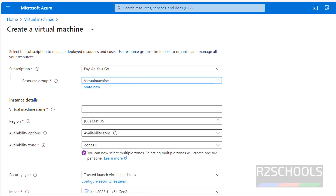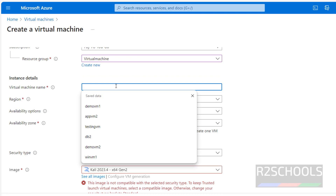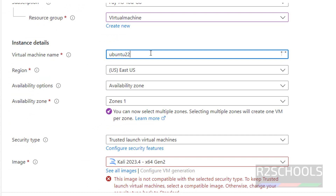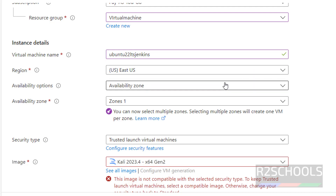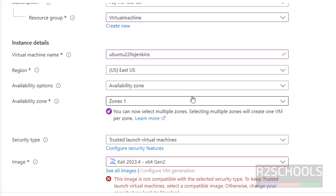I am going to use the existing one. Then provide the name for the virtual machine — I am going to use Ubuntu 20 LTS, naming it Jenkins. Select the region, then availability options. Select the availability zone; we have three zones, and I am going with zone 1.